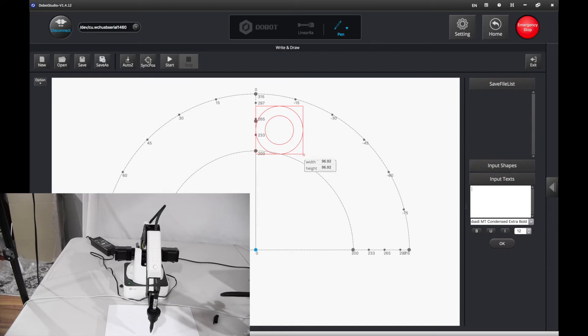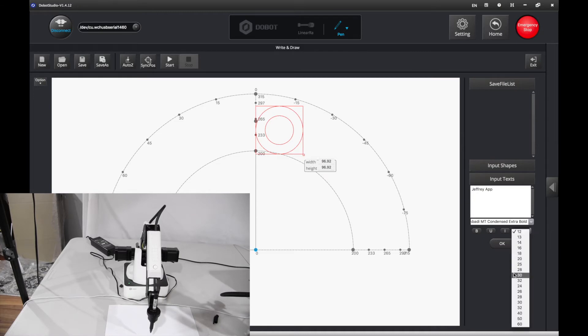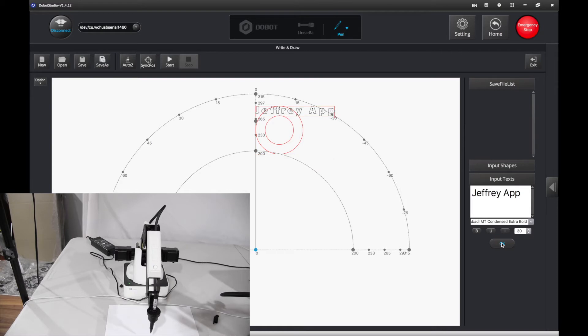I'm going to put in Jeffrey App Tech. It's Jeffrey App. And I'm going to make it big, maybe like 30. Press OK. That may be a little bit too small. I'm going to make it bigger.